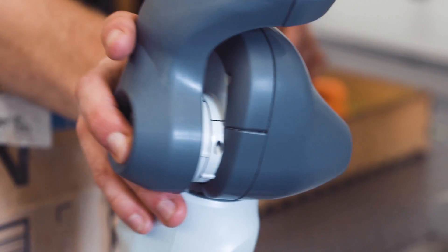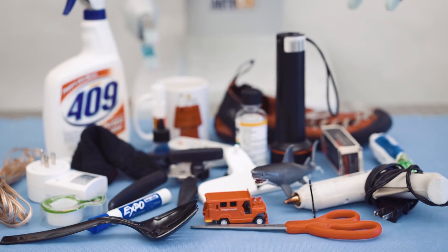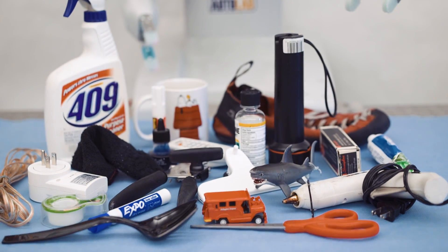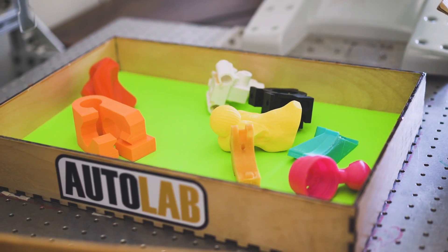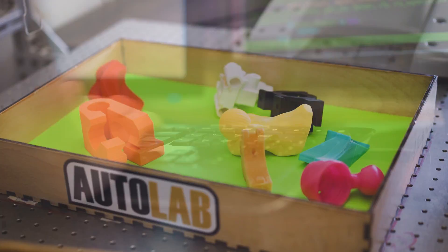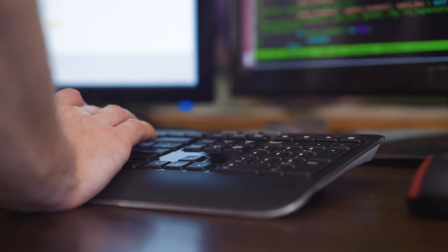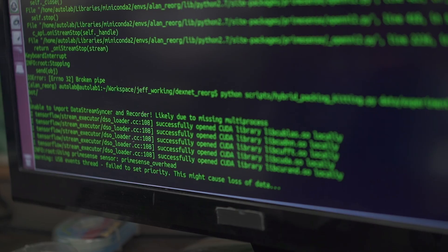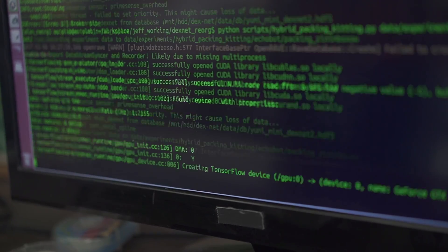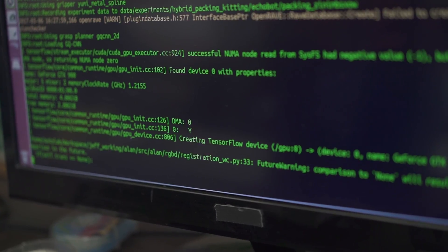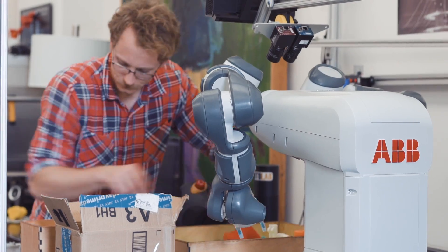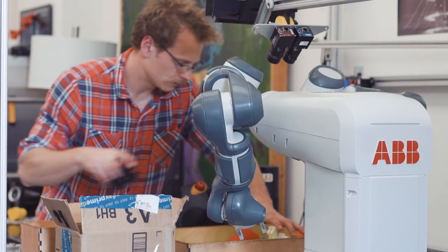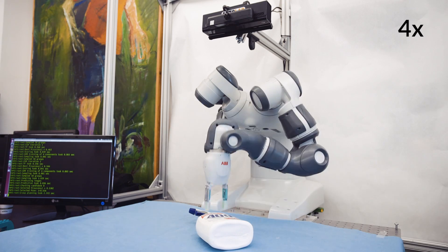Robots in homes and warehouses must grasp and manipulate a huge variety of objects. At UC Berkeley's Automation Sciences Lab, we're developing the Dexterity Network, which combines deep learning with cloud robotics to learn robust grasping policies.